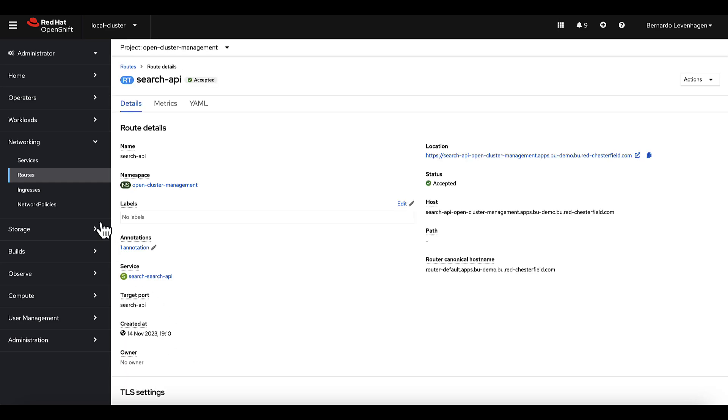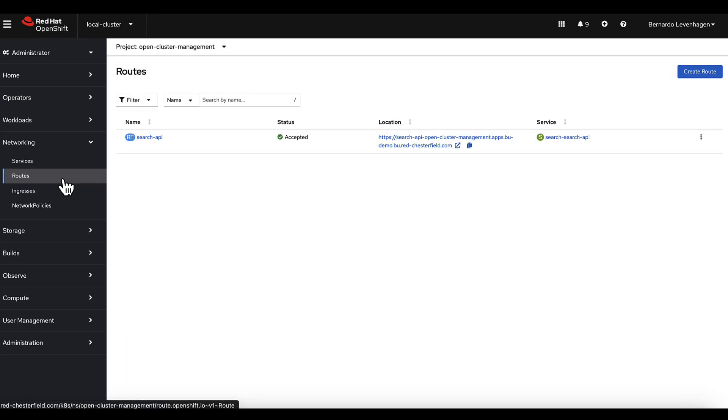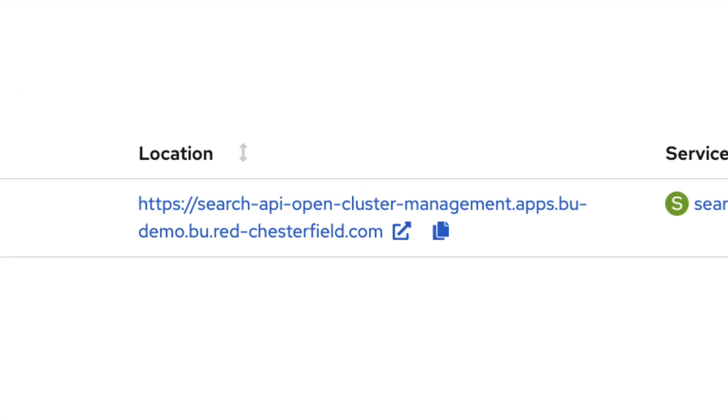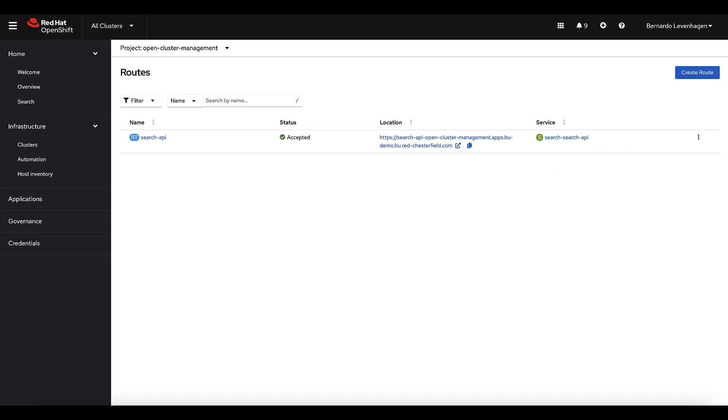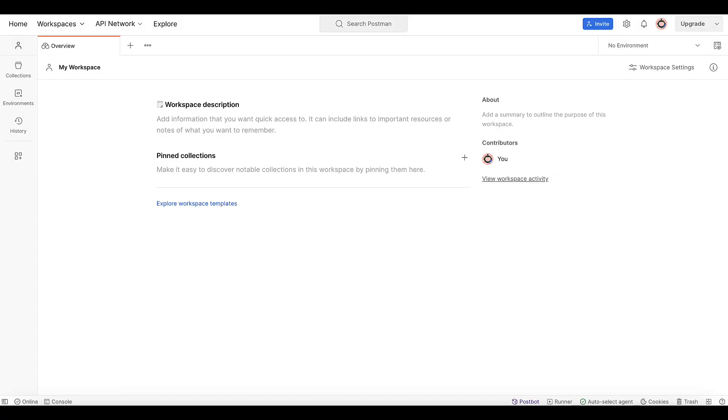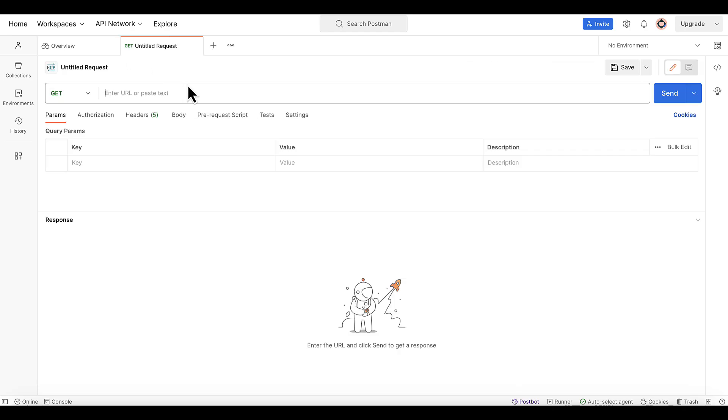Now let's take this a step further. Let's test out this URL using a tool called Postman to interact with the search API and expand our understanding. This not only helps developers, but also provides a more comprehensive visualization of what's really happening behind the scenes.